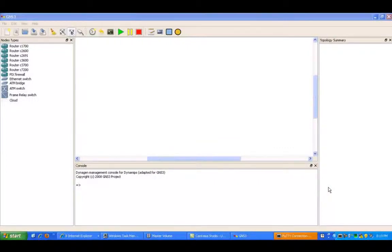Hello, my name is Steve Bowler, and in this video we're going to be configuring frame relay in a point-to-point manner using sub-interfaces under the serial interface.